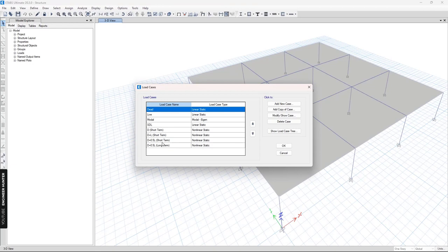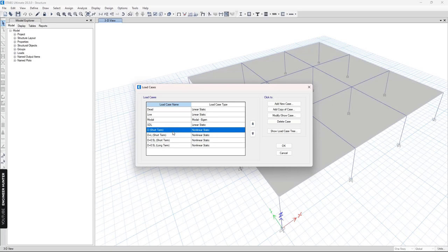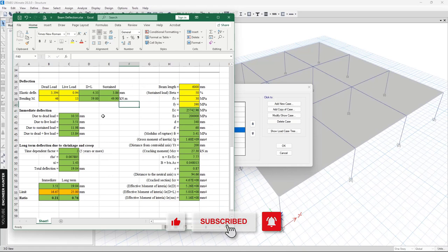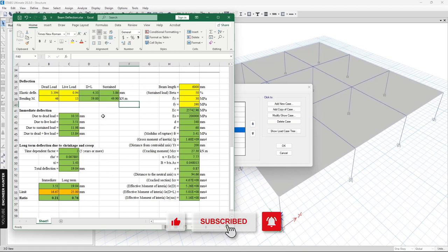That's it for this video. If you want the spreadsheet used for short-term and long-term deflection in this video, you can check the link in the description. I hope you guys enjoyed this video — thank you so much for watching, and I will see you in the next video.